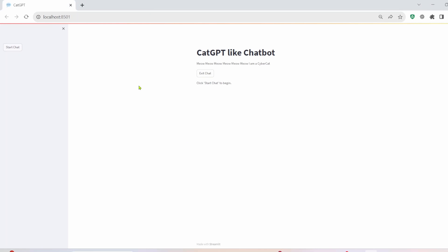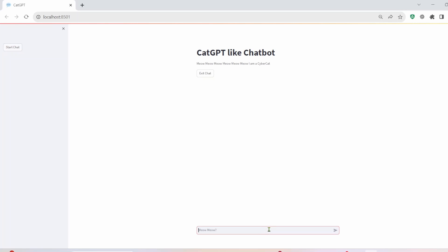All right, so we get this new browser. And you can see we have our nav, where we have start chat. And we have our title cat GPT like chat bot meow, meow, meow. I'm a cyber cat. And we have the option here to click this button. So let's click it. And then we have a text window. And we'll just start off something simple like, Hey, how are you? Let's see if it replies as a cat.